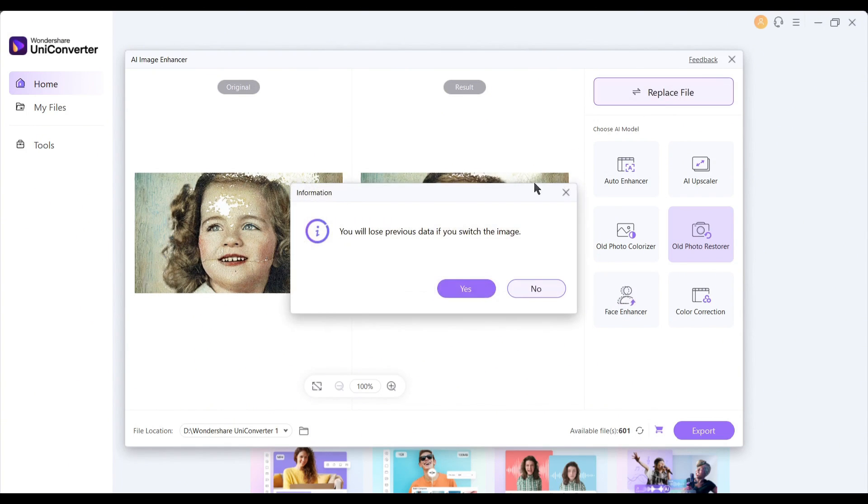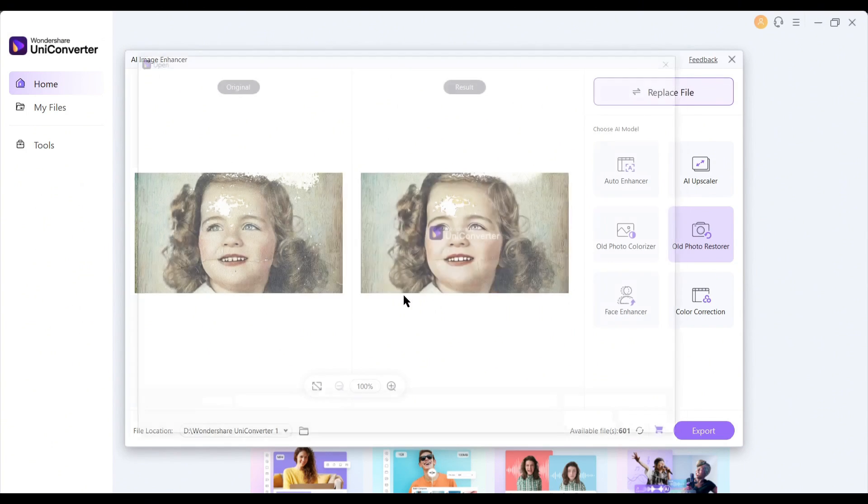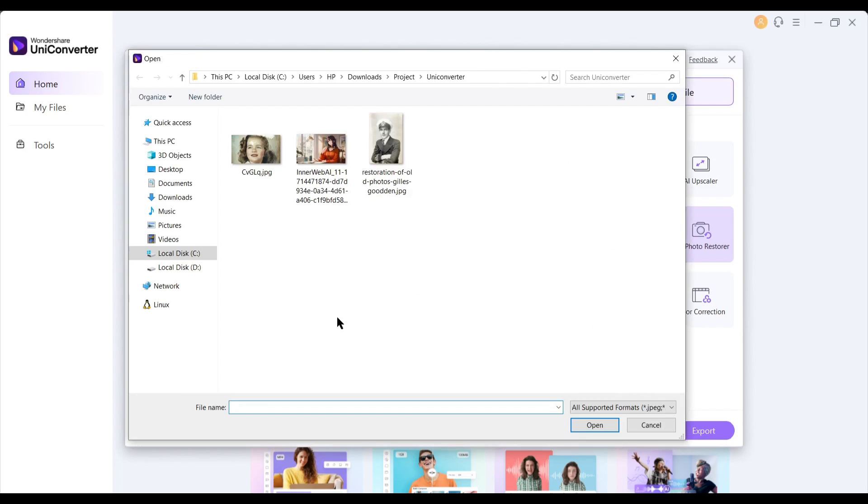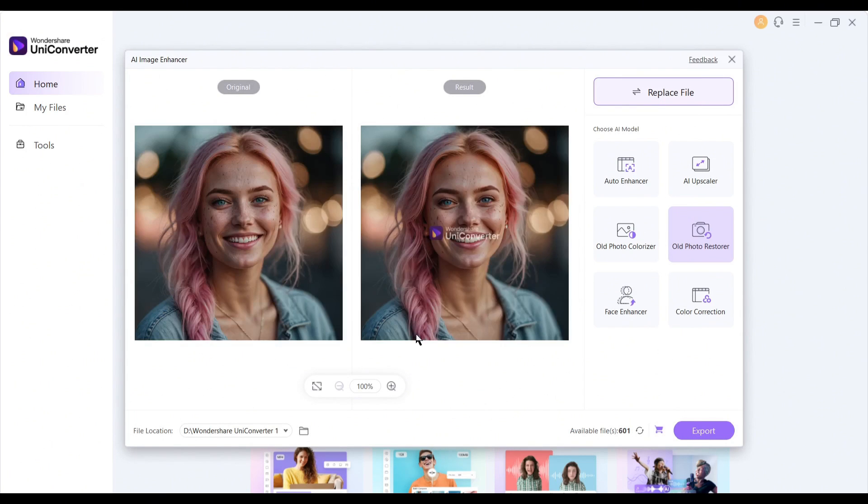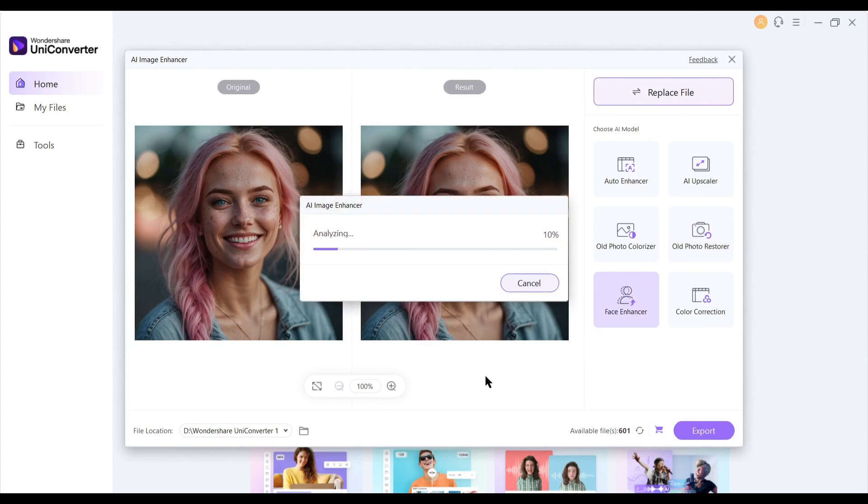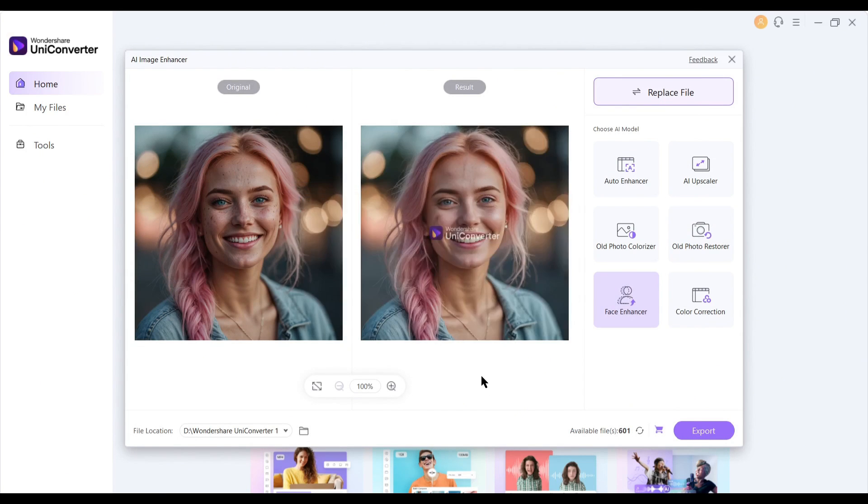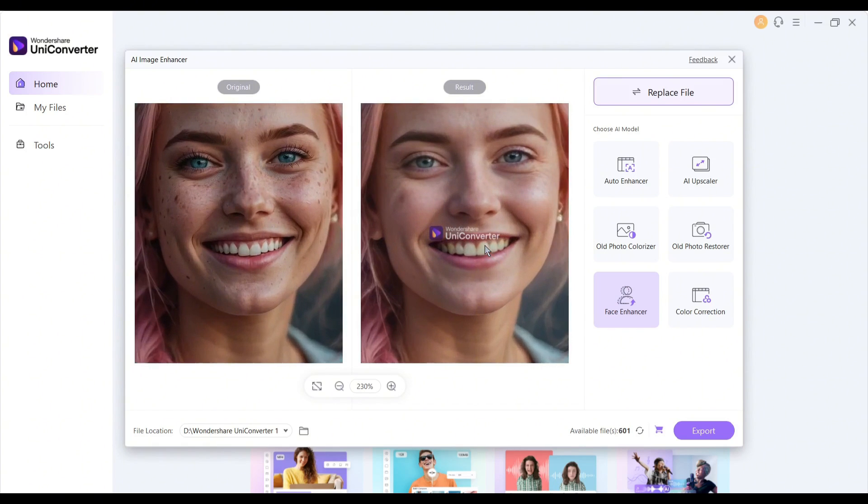Next, with the face enhance feature, you can enhance the faces of your image. Let's see a preview. After uploading the image, select the face enhance feature. And here is the result.